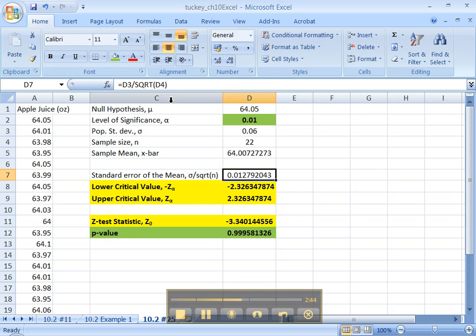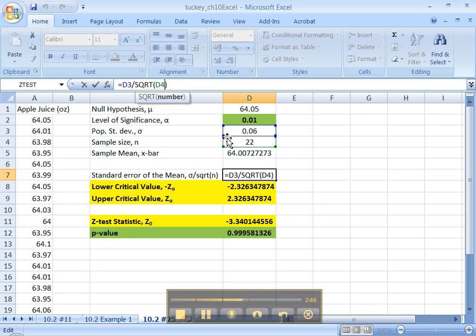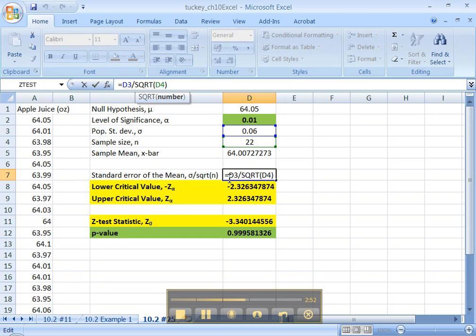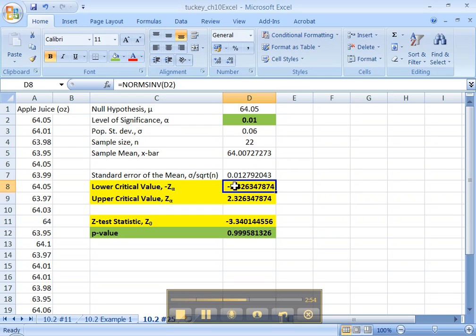All right, standard error. Well, this formula hasn't changed, right? It's still standard deviation, sigma right there, the blue box, divided by the square root of sample size. That's the beauty of copying and pasting. It's all there.